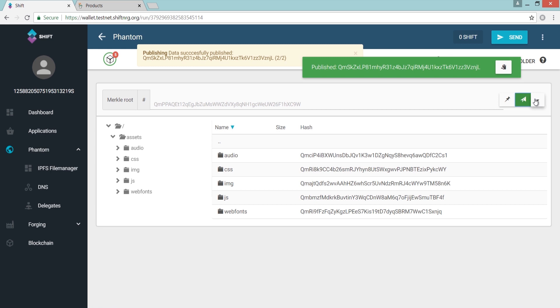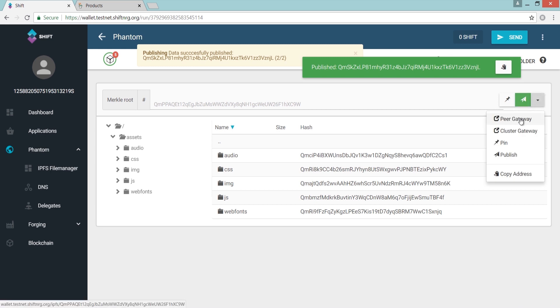Now that you've pinned and published your data, you can use the Peer Gateway to check your website is accessible and being displayed correctly.